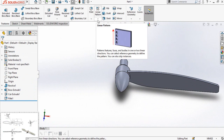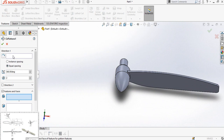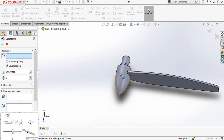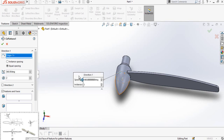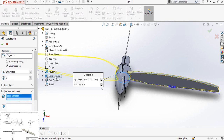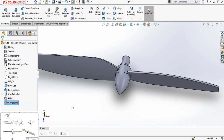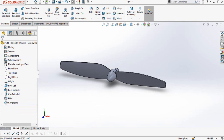Now click on the arrow below the Linear Pattern command and select Circular Pattern. Then click on the box for pattern axis and select this circle. On the Features and Faces box, drop down the feature tree and from here select Extrude Both One, Cut Extrude One, and Fillet One, then press OK.